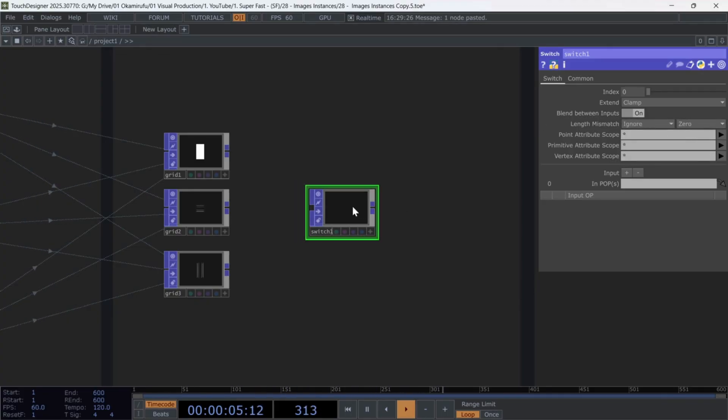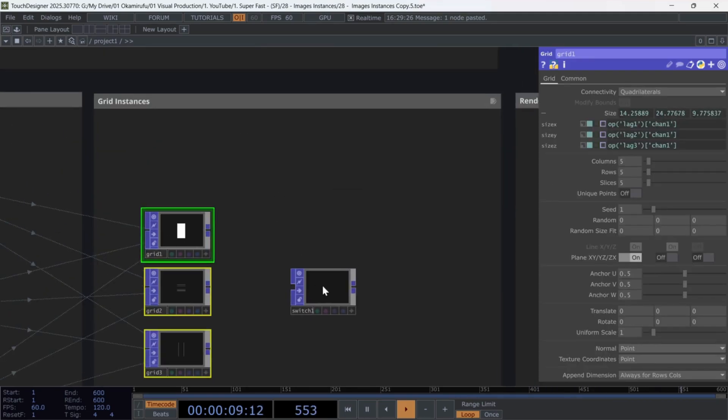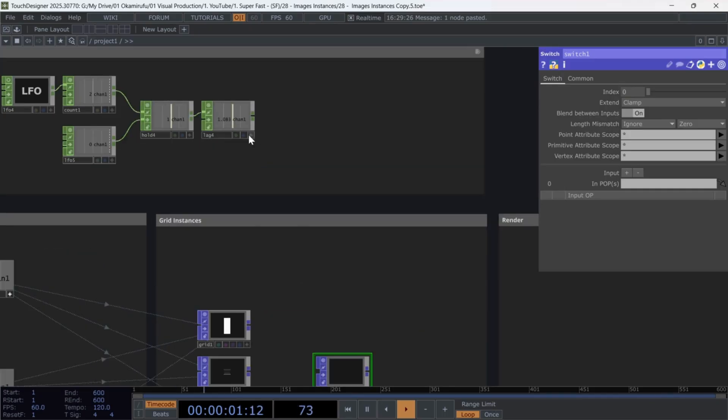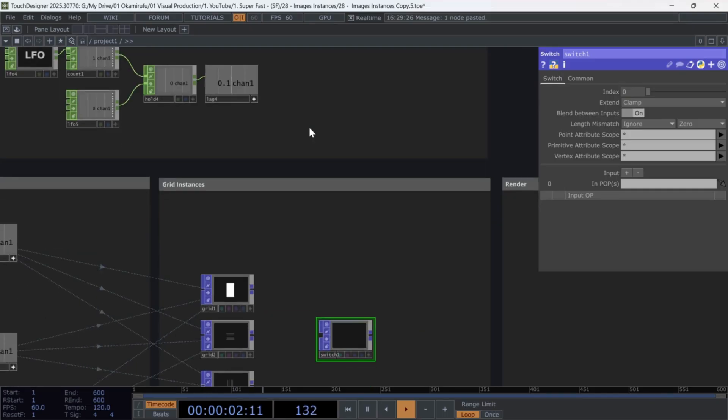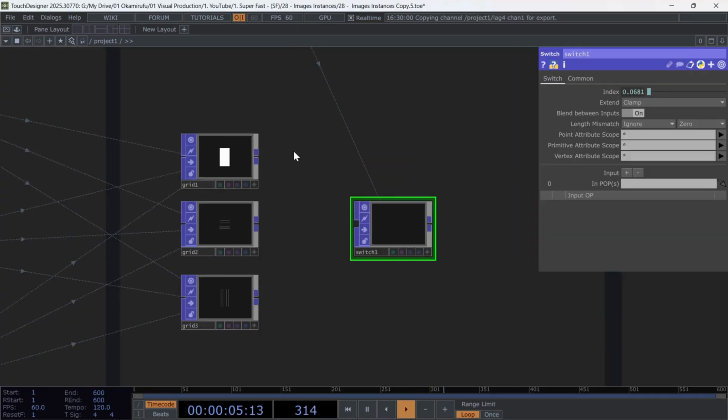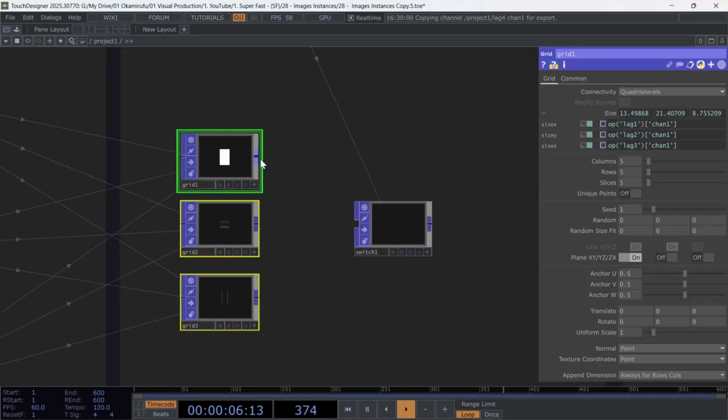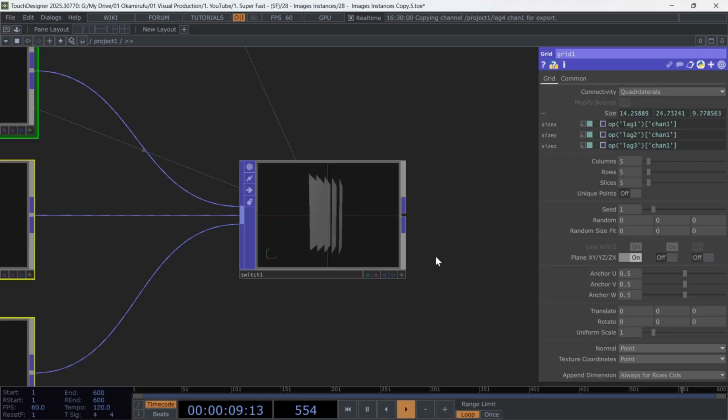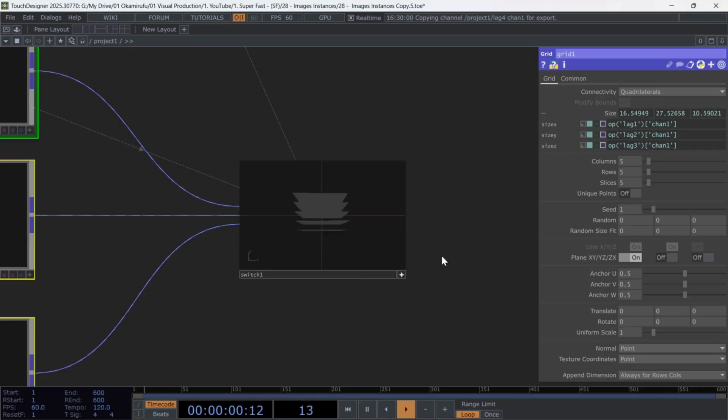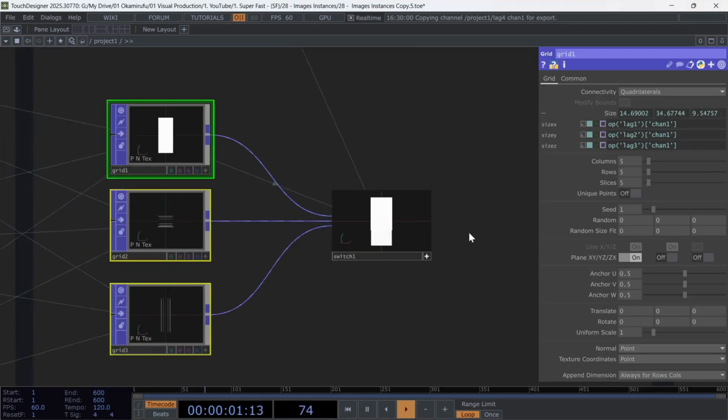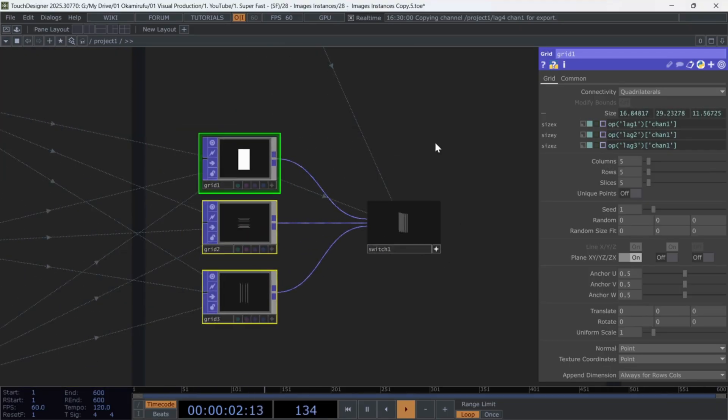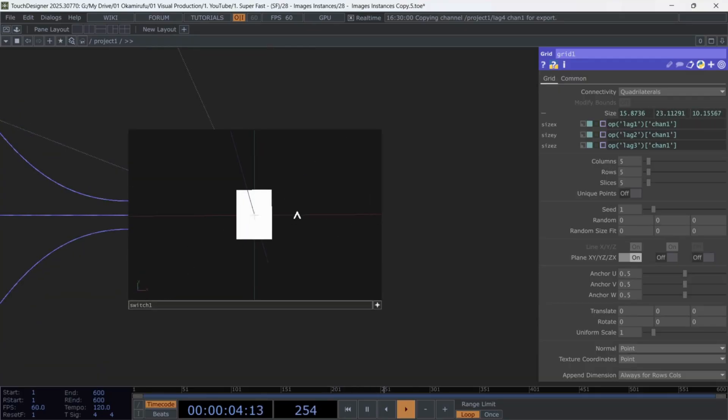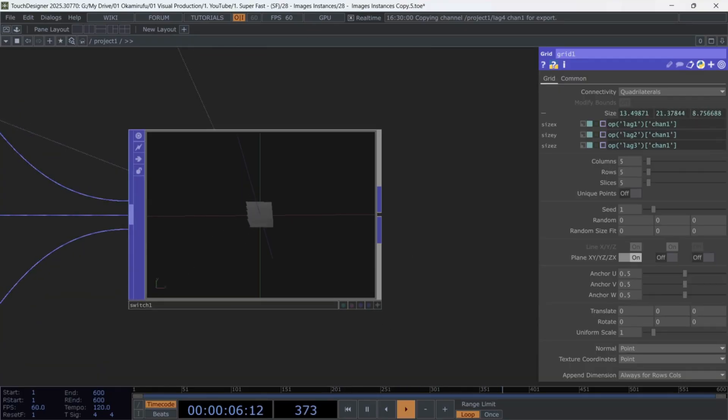Leave the rest as is. Then reference the chop we built earlier inside the index parameter of the switch, and connect all three grids directly into the switch. You'll now see a smooth transition between the grids.